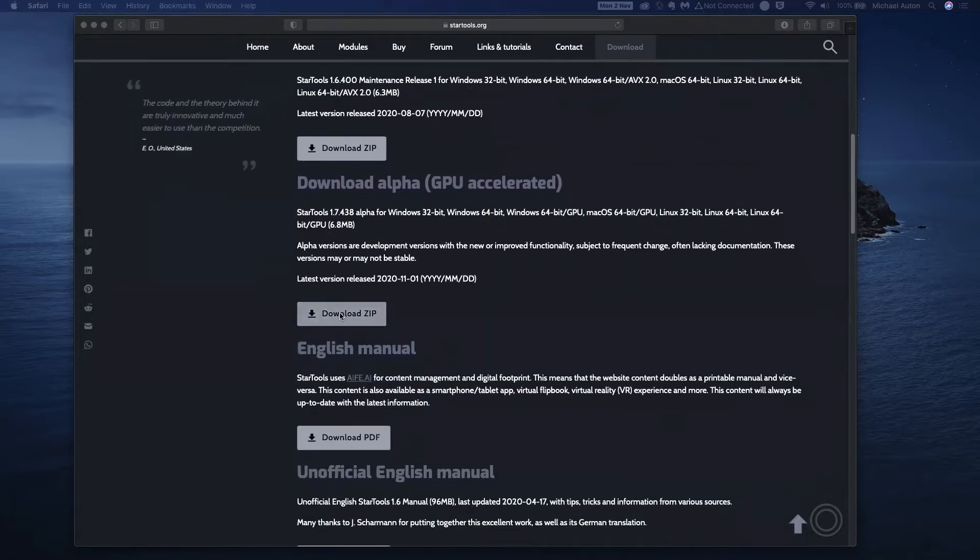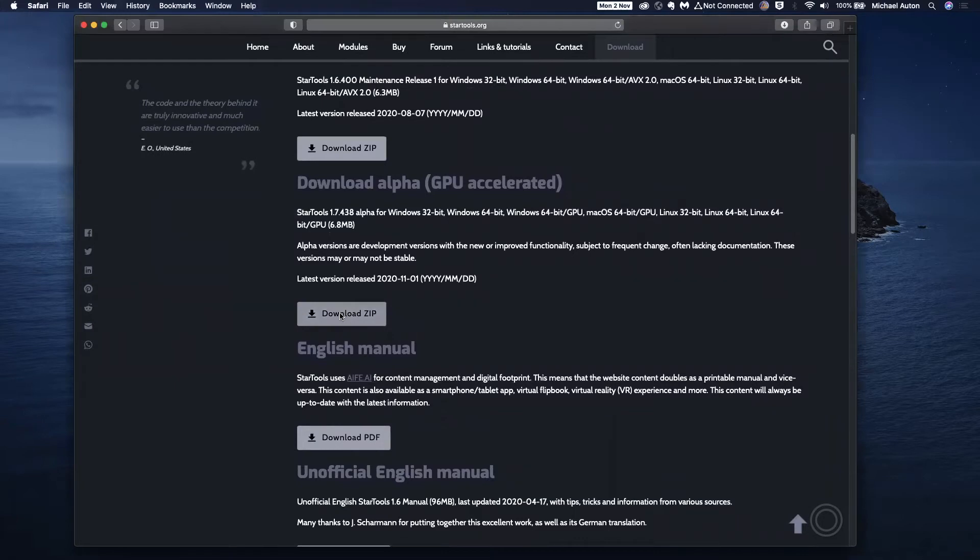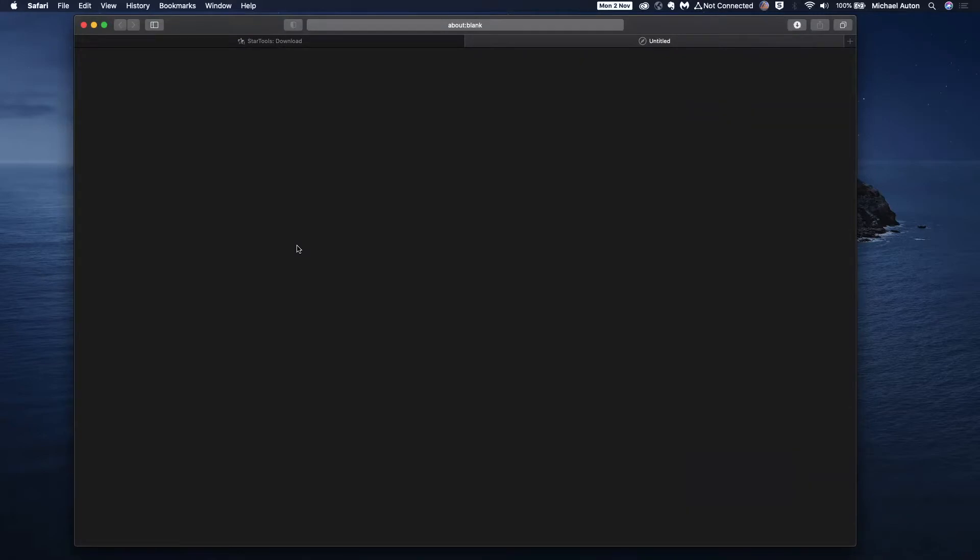What we need to do is from the download page, we download the zip file as usual. And if you download this in Safari it should unzip it automatically for you, however if it's in Chrome then you have to unzip the file manually.